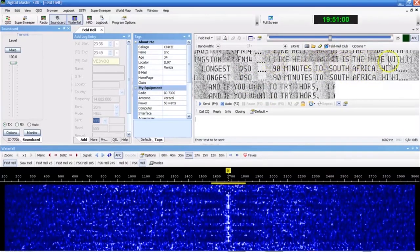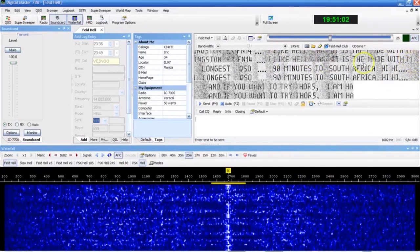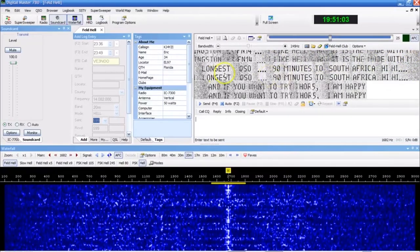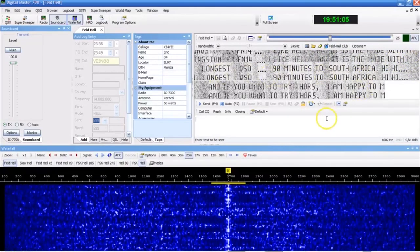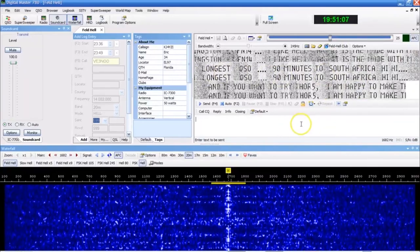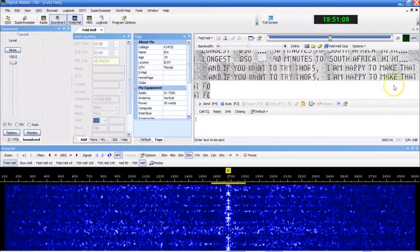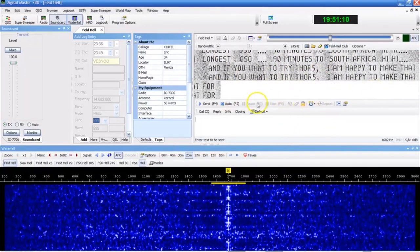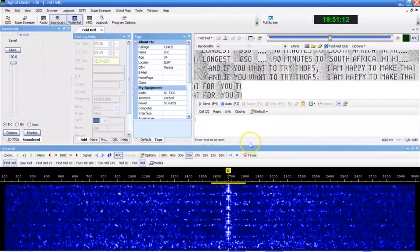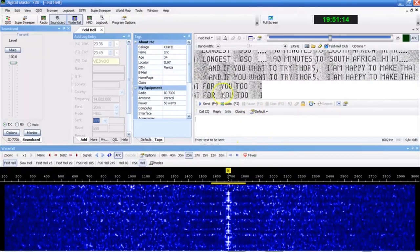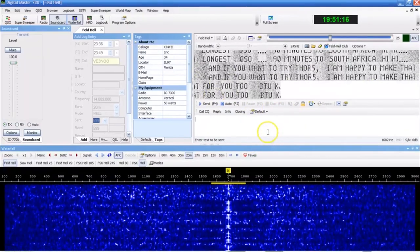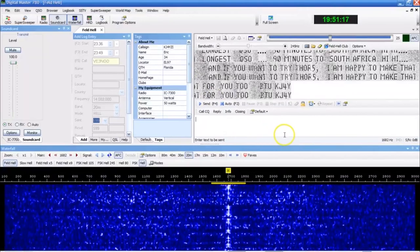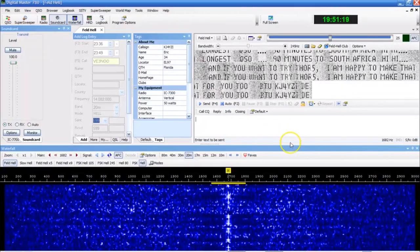90 minutes to South Africa. So I like hell. It is the mode with longest QSO, 90 minutes to South Africa. He spent an hour and a half on Hellschreiber. If you want to try Thor, I'm happy to make that for you. Okay. So that's going to be the next video you see while I have them on the air. But let's go back and talk about a little bit of the history of Hellschreiber.